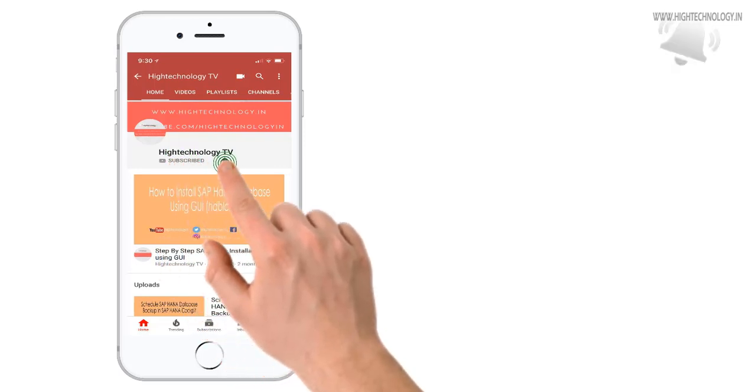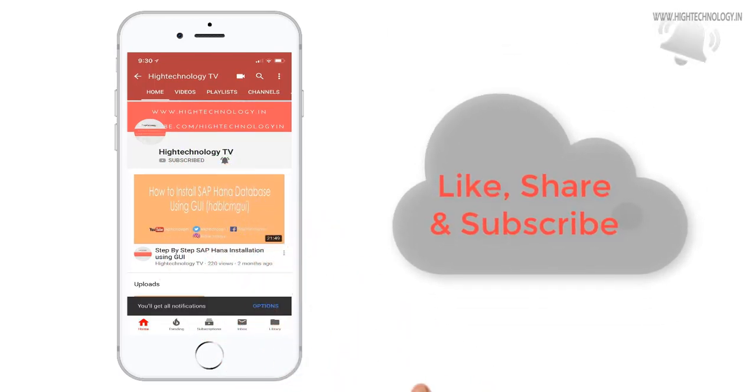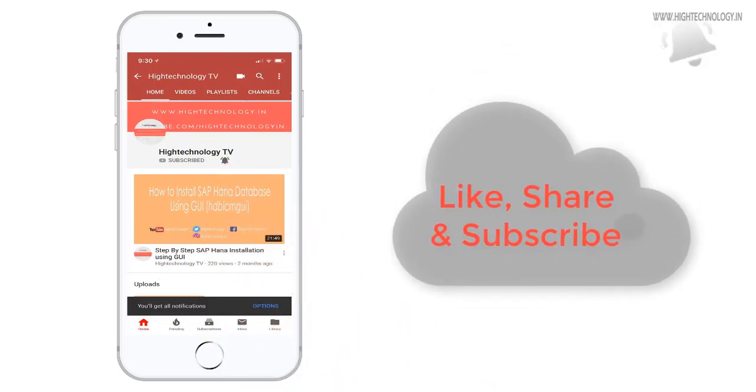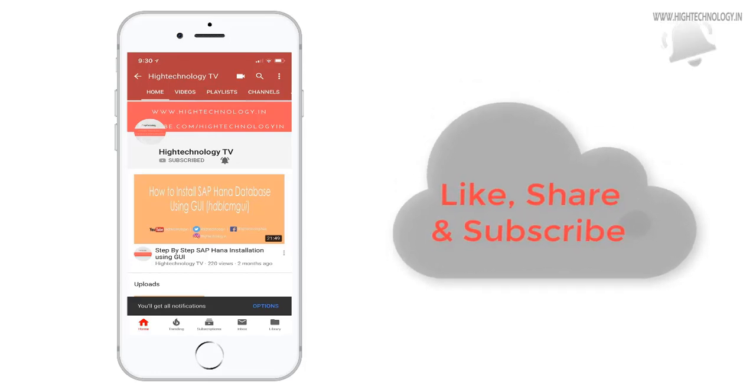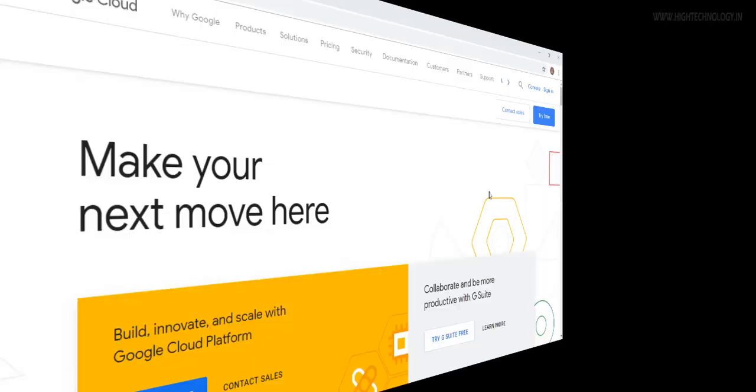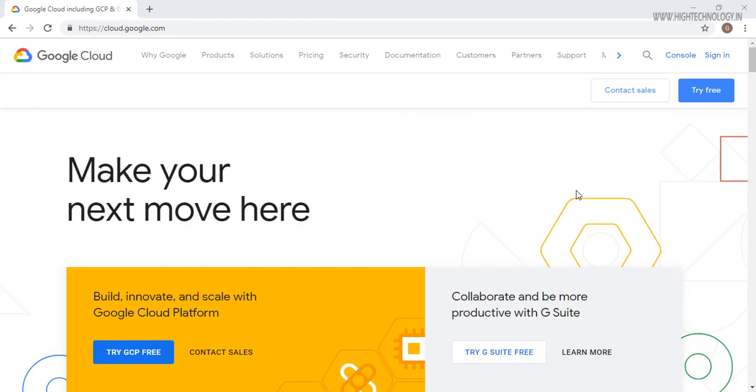Subscribe to my channel and press the bell icon to get notified about new videos. Hi friend, this is Mandeep and you are watching High Technology TV. In this video I will show you how to create a VM instance on Google Cloud.